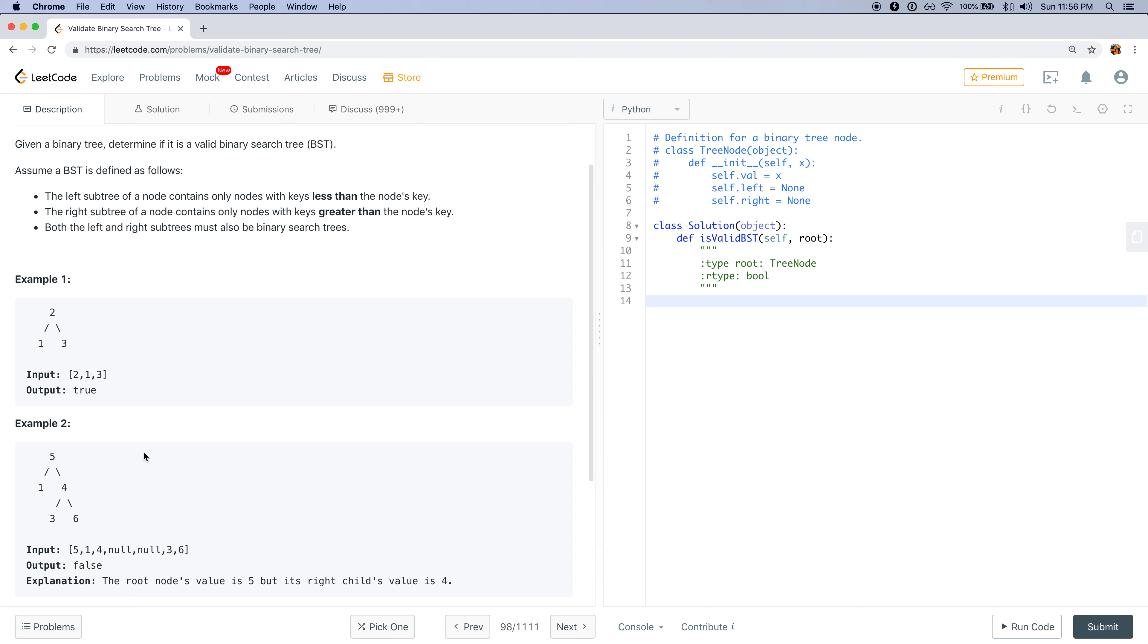So I will have a recursive function but we'll also pass in a minimum value and maximum value of current node could be.